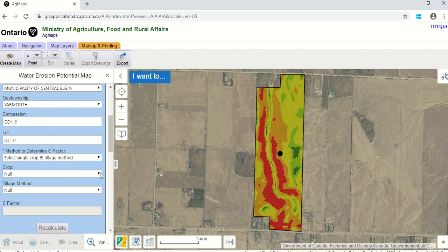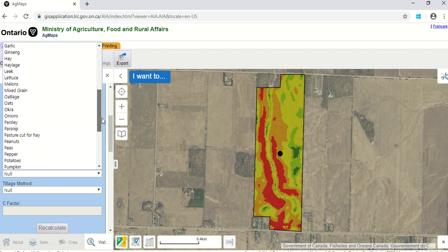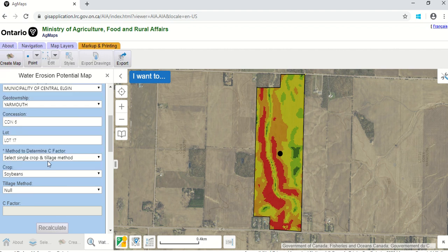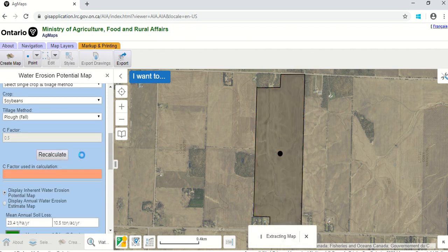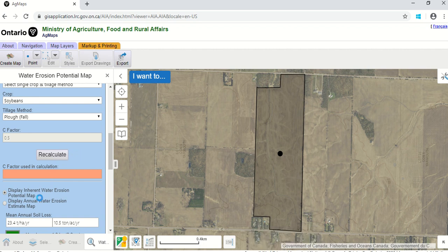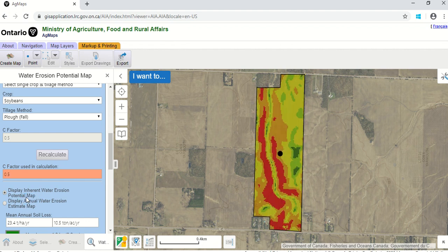Let's say the landowner is growing soybeans this year and plowed in the fall — so we'll select fall plow. From that we can recalculate the map to find the average annual soil loss using soybeans and fall plow as our tillage and cropping practice. While it's doing that, notice down here there are two buttons: one called "Display the Inherent Water Erosion Potential Map" — that's what we had before — and underneath that, "Display Annual Water Erosion Estimate Map," which incorporates the tillage and cropping.